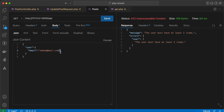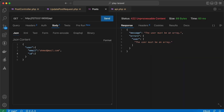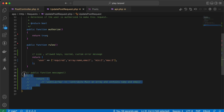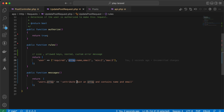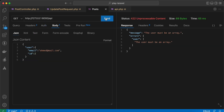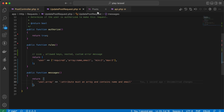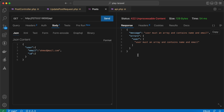Send again — it works. If I remove the name I receive an error. If I add another key beyond name, for example ID 2, it says it must be an array but we are actually sending an array. To change this message we can add it inside our messages array: users.array should say 'must be an array and contains name and email.' Make sure to use 'user' not 'users'. Send again — now it's more meaningful.